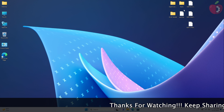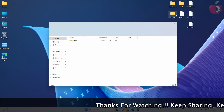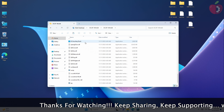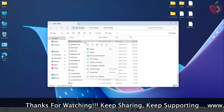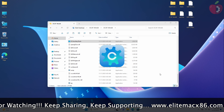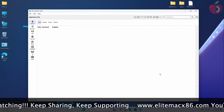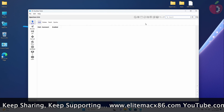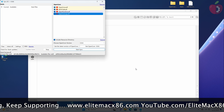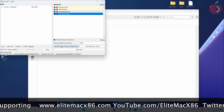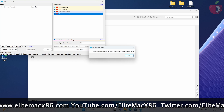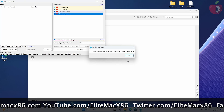After extracting all the files, open the OCAT folder and then run OC Auxiliary Tools from the folder. In the OC Auxiliary Tools app window, click here and a new window will open. Here, click on the 'Get Latest Version of OpenCore' option. In a while, your database will be updated.